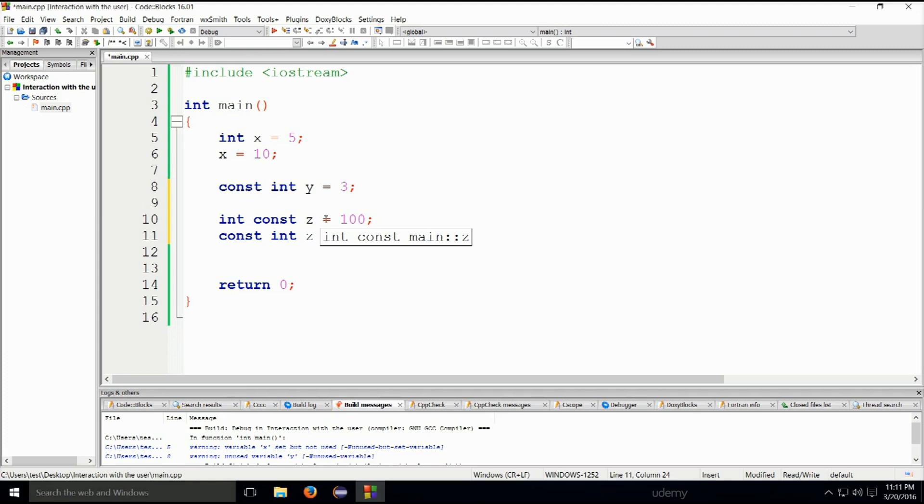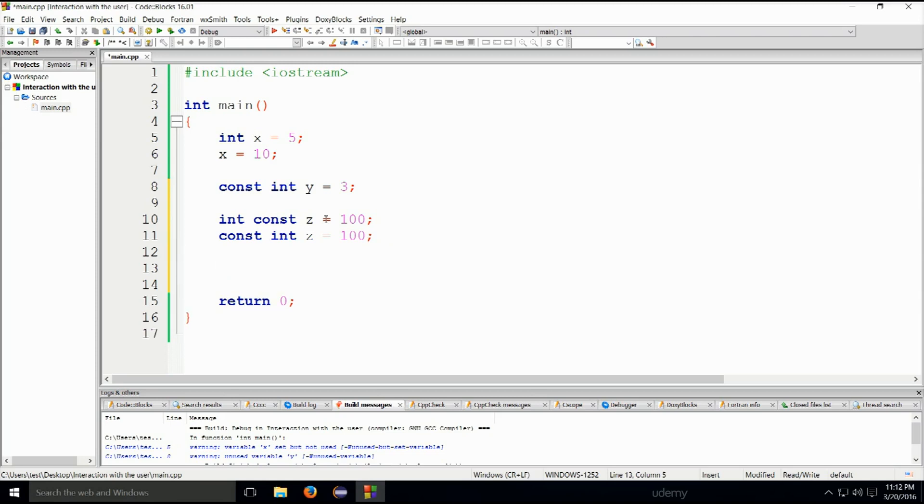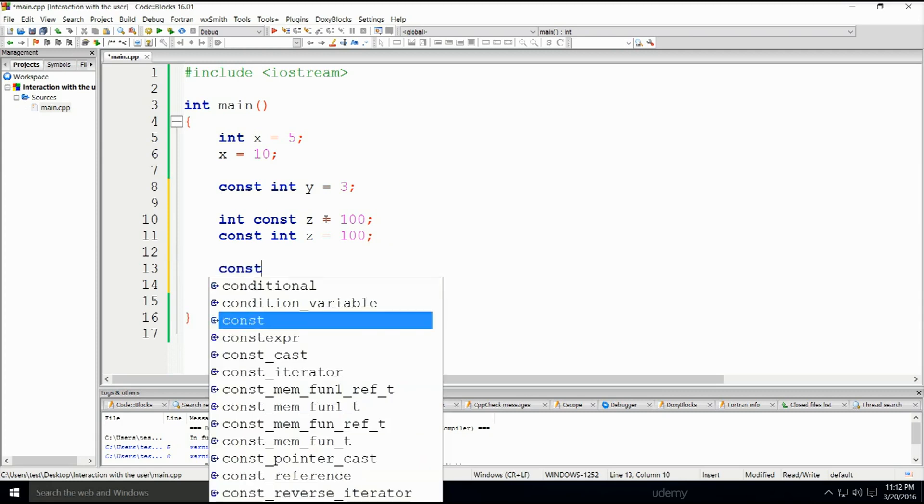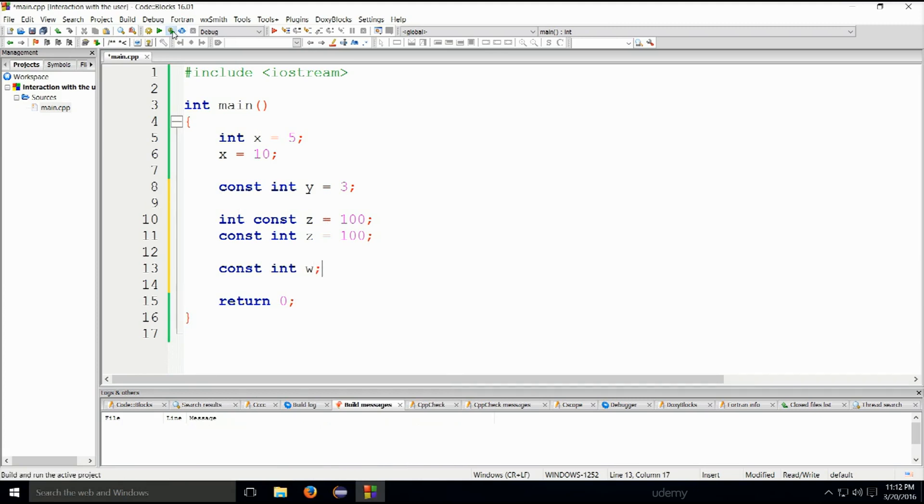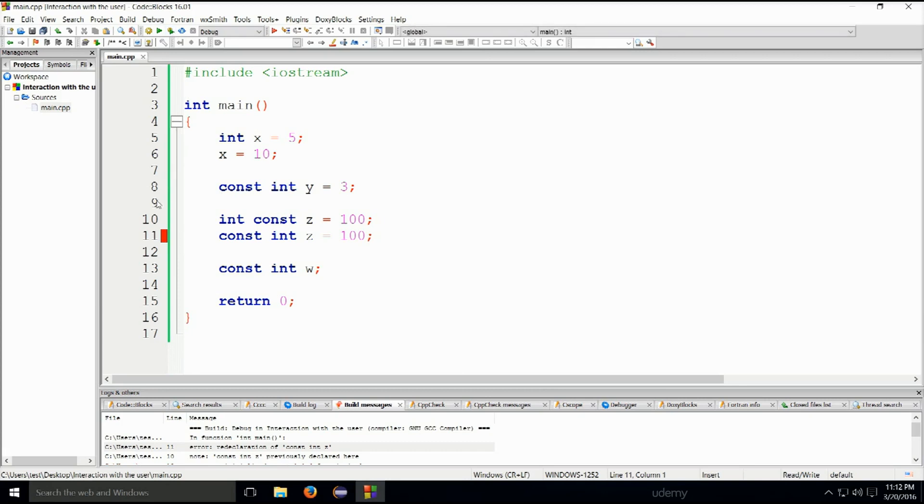Keep in mind that a constant variable must be initialized upon the declaration of that variable. Otherwise, the program will not compile. So if I do const int w, it will simply give us an error and will say w has not been initialized. You see, I will immediately get an error there.